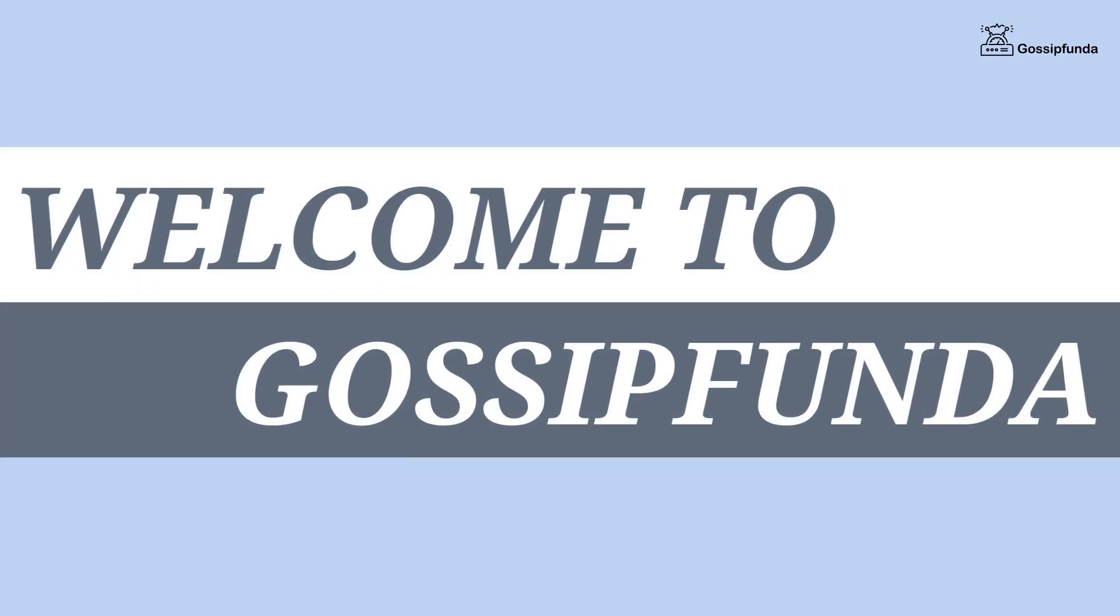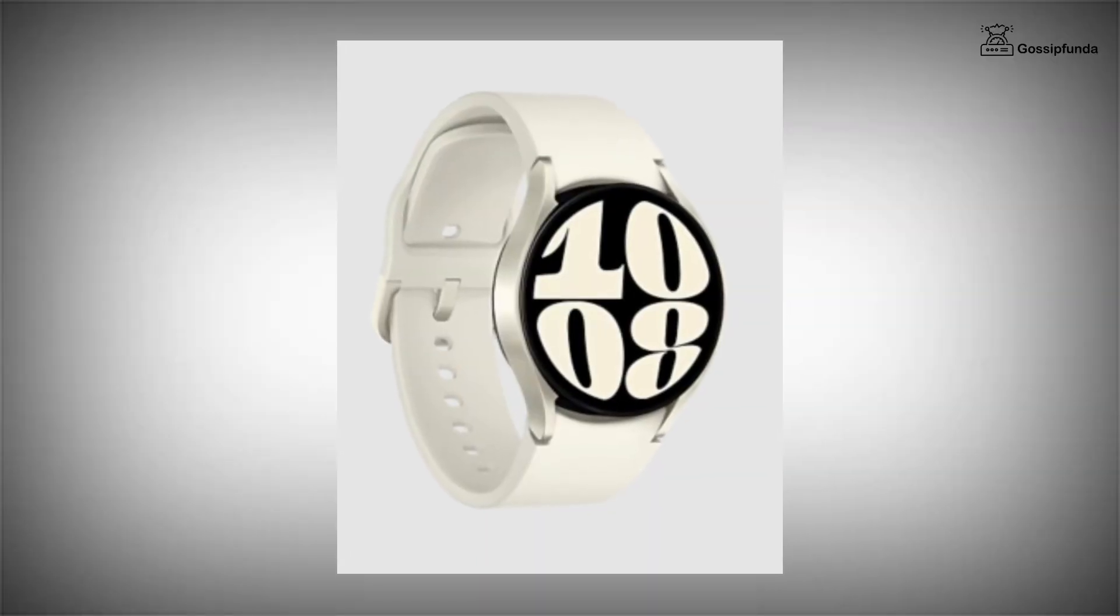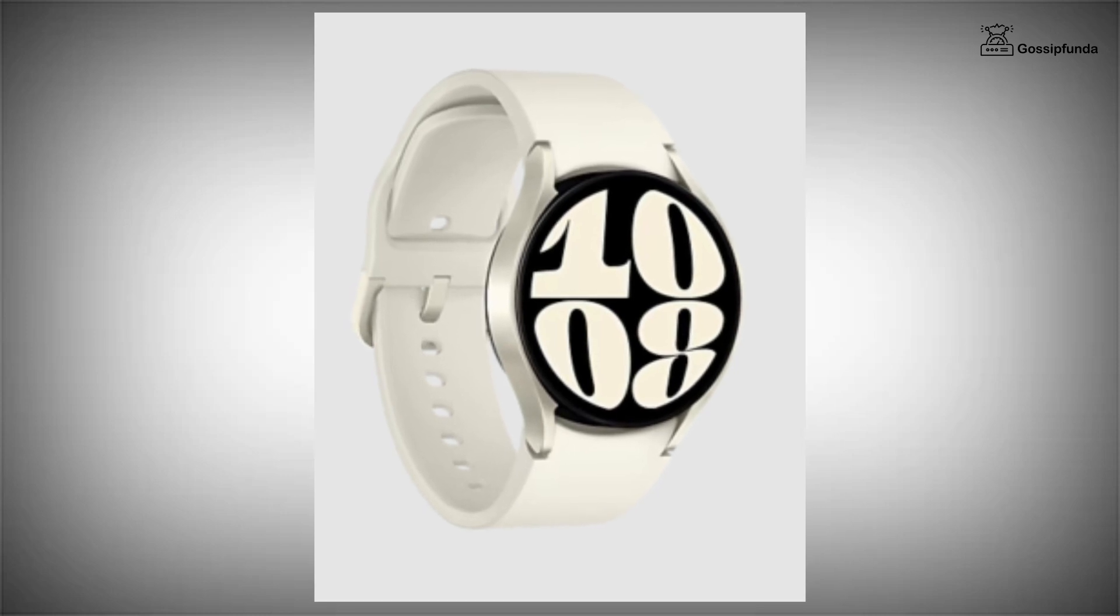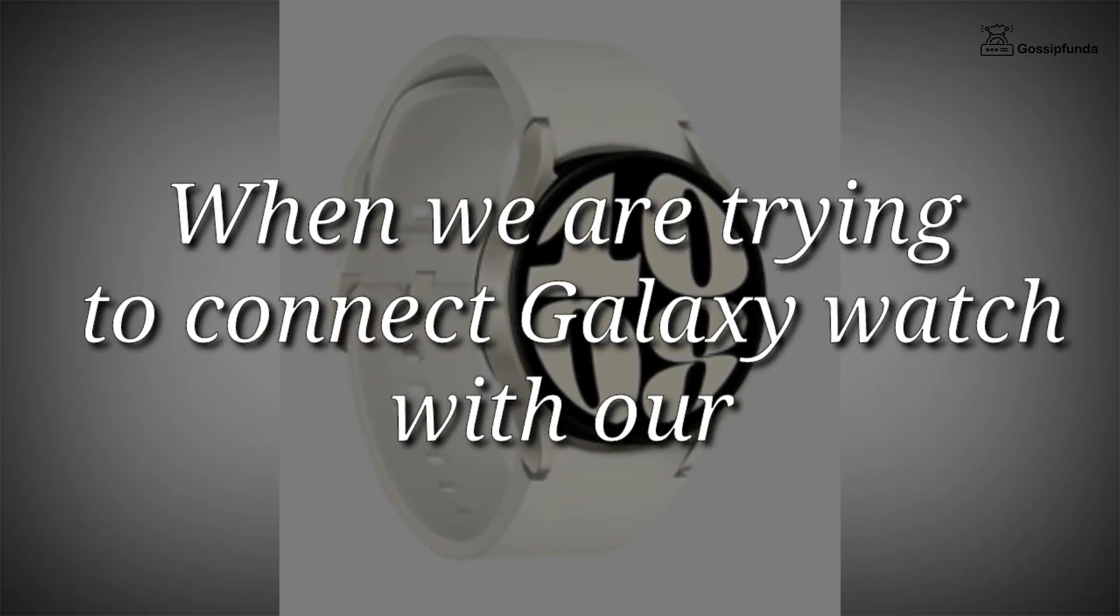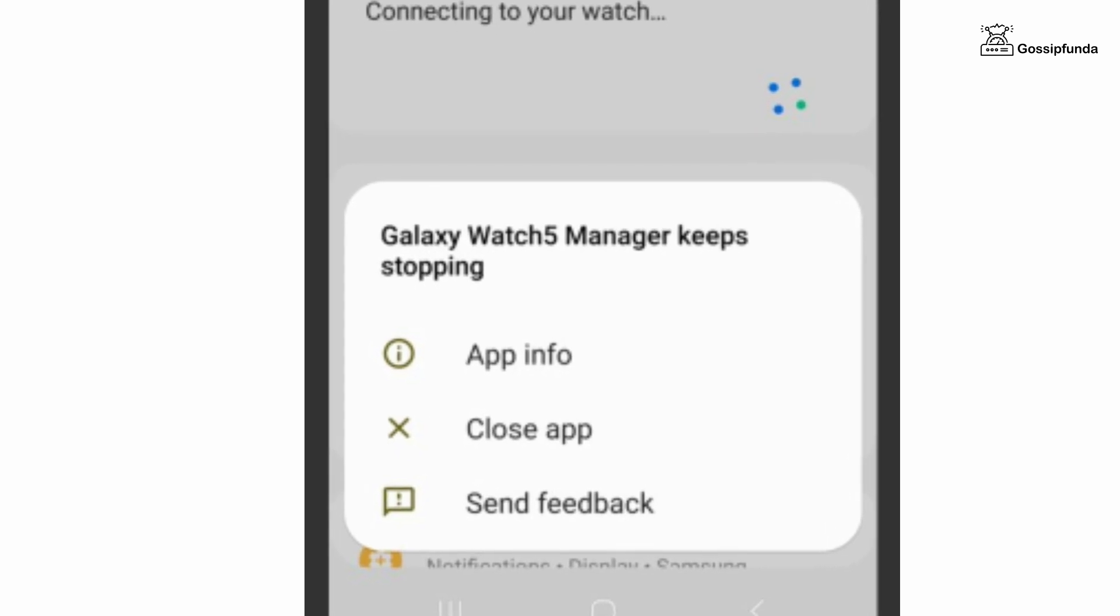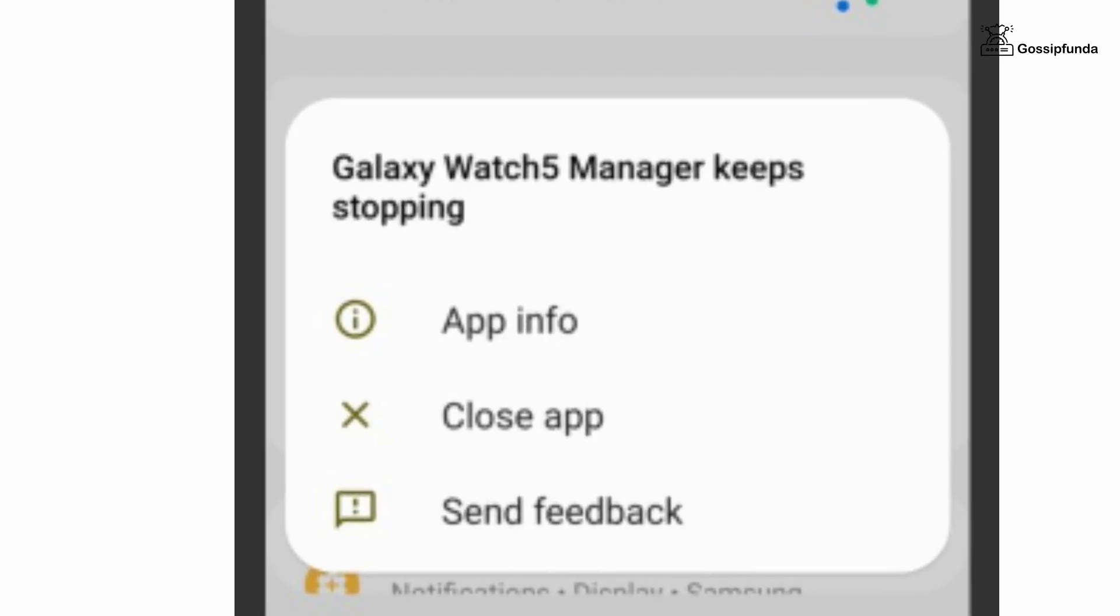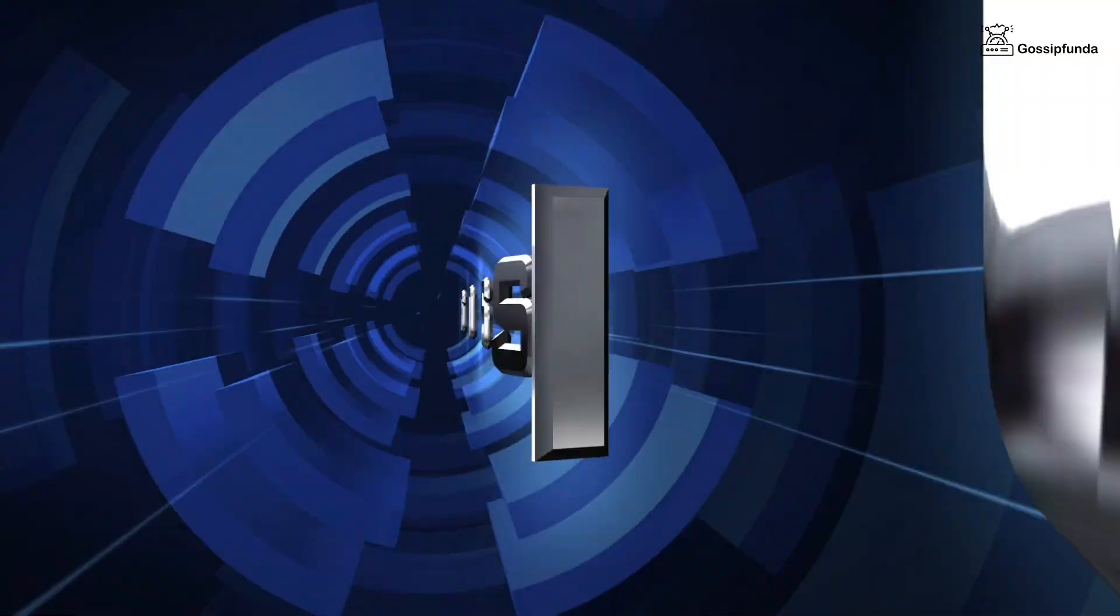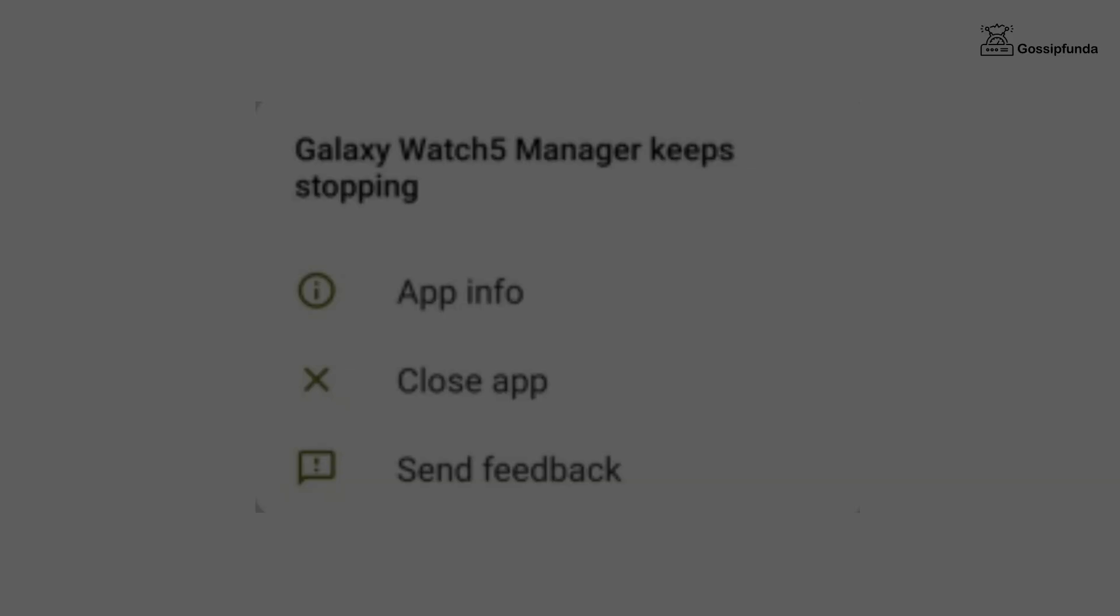Hello everyone, this is Shivam and welcome back to Gossip Funda. Today we are going to fix an issue related to Galaxy Watch. When we are trying to connect Galaxy Watch with our mobile phone, a message appears that Galaxy Watch keeps stopping. So let's go for the solution without any delay.